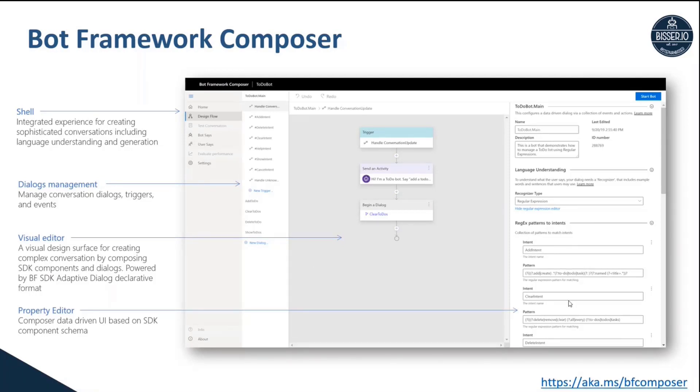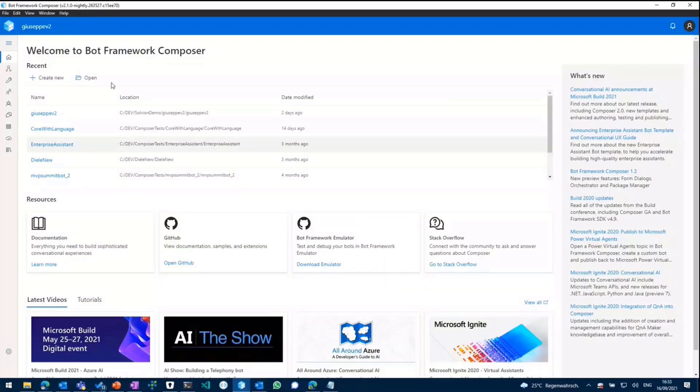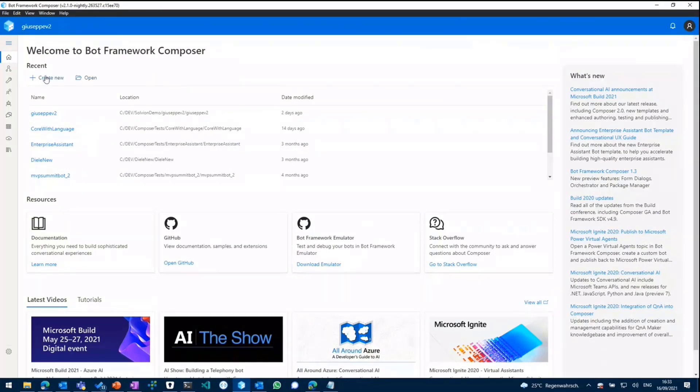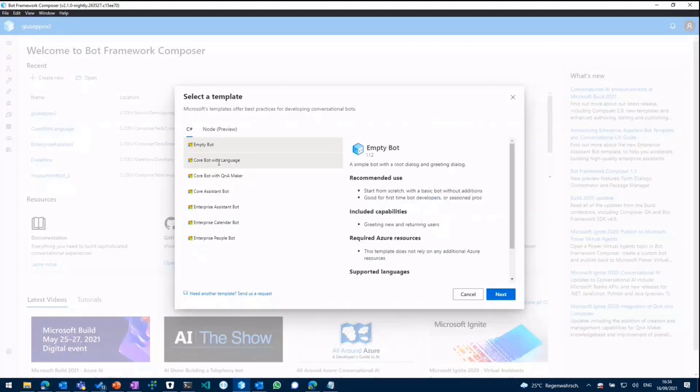So first things first, what I'm going to do now is open up Composer. It comes with a little intro screen, shows you all of the bots you've already created. For this demo, I'm going to go ahead and create a new one.